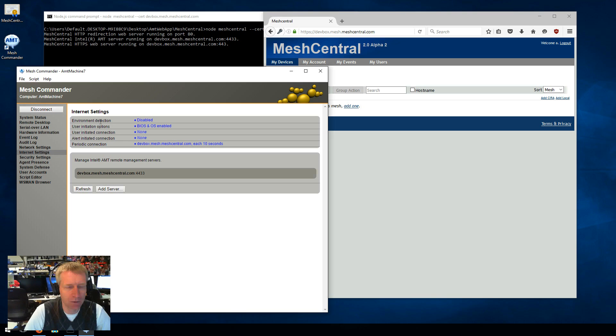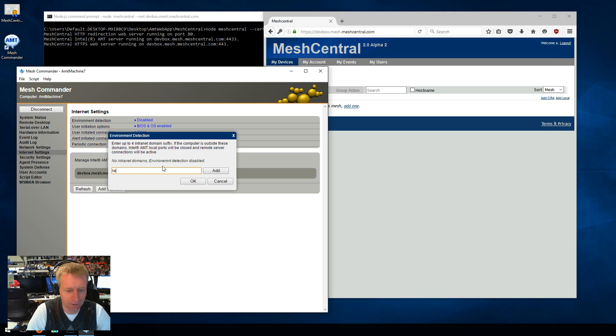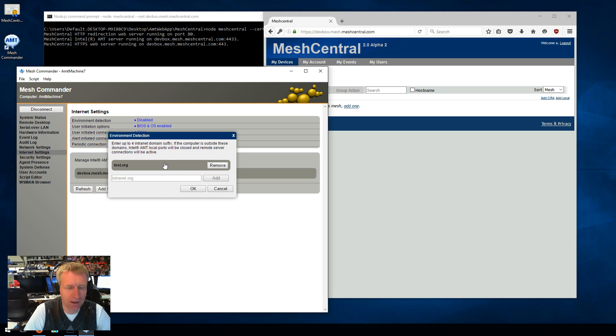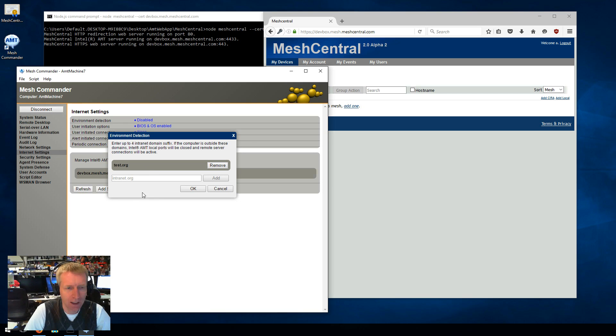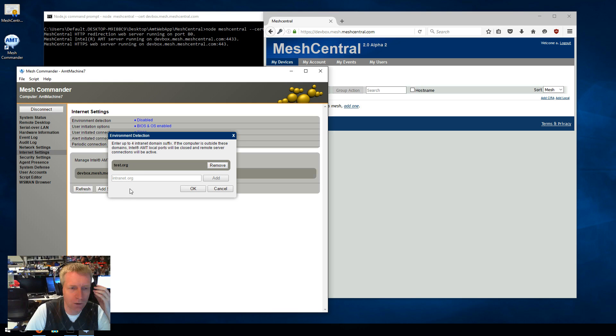And then I'm going into environment detection, which is the last step. And I'm going to go, for example, test.org. This basically is up to four domain names that are inside your organization. And if Intel AMT doesn't see that it's in one of those four, it will close the local ports and connect using CIRA.